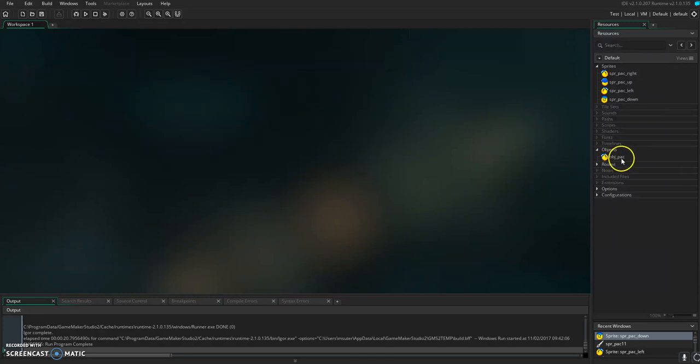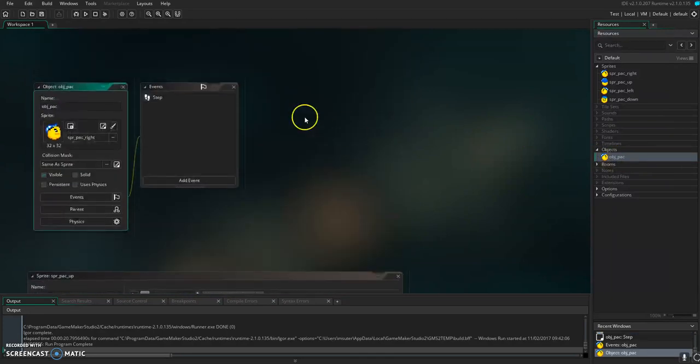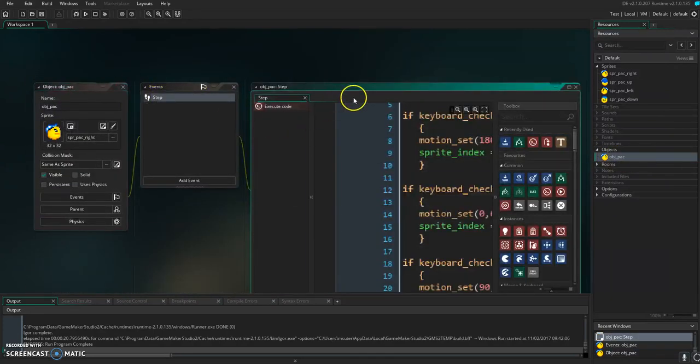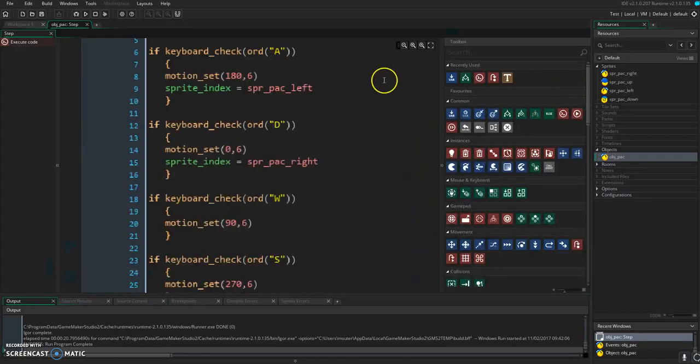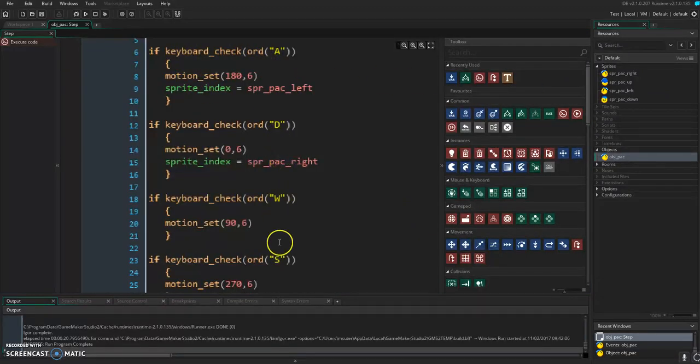Now, for our object Pac-Man, we have our directional code here. Maximize this. For A, D, W, and S.